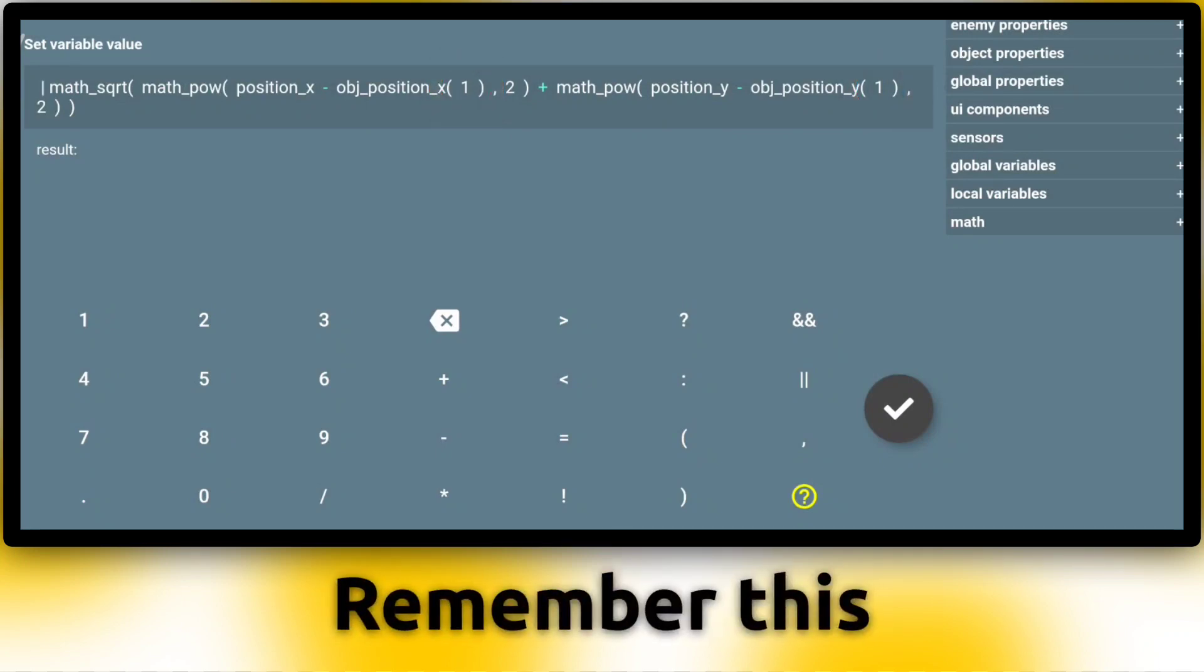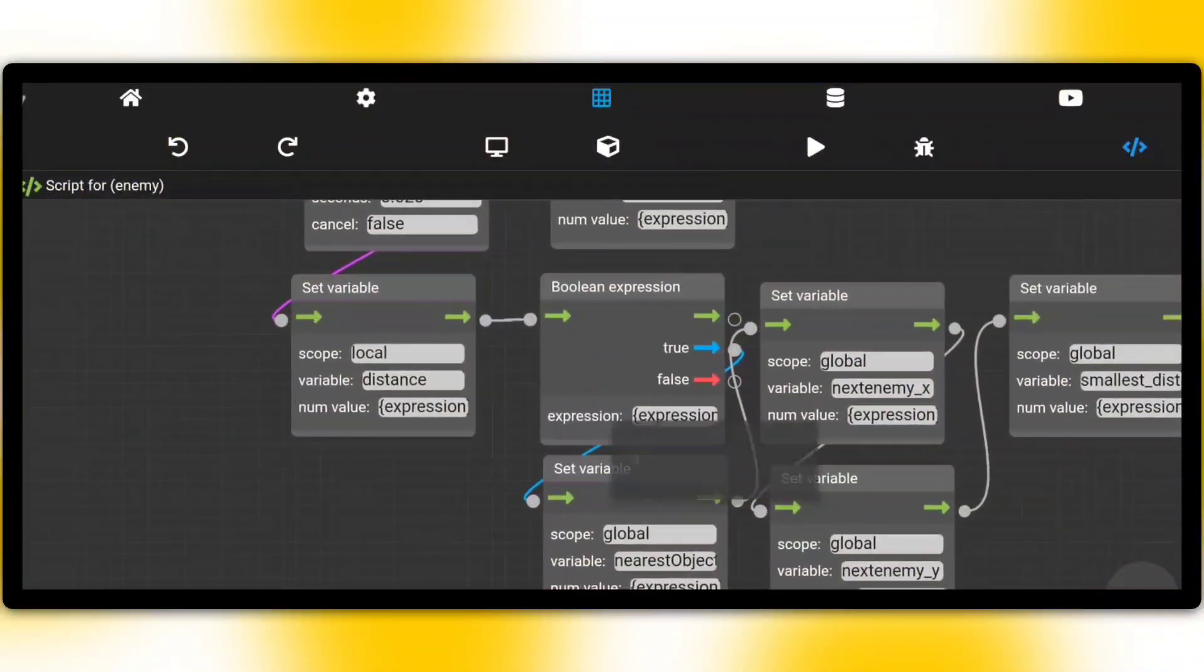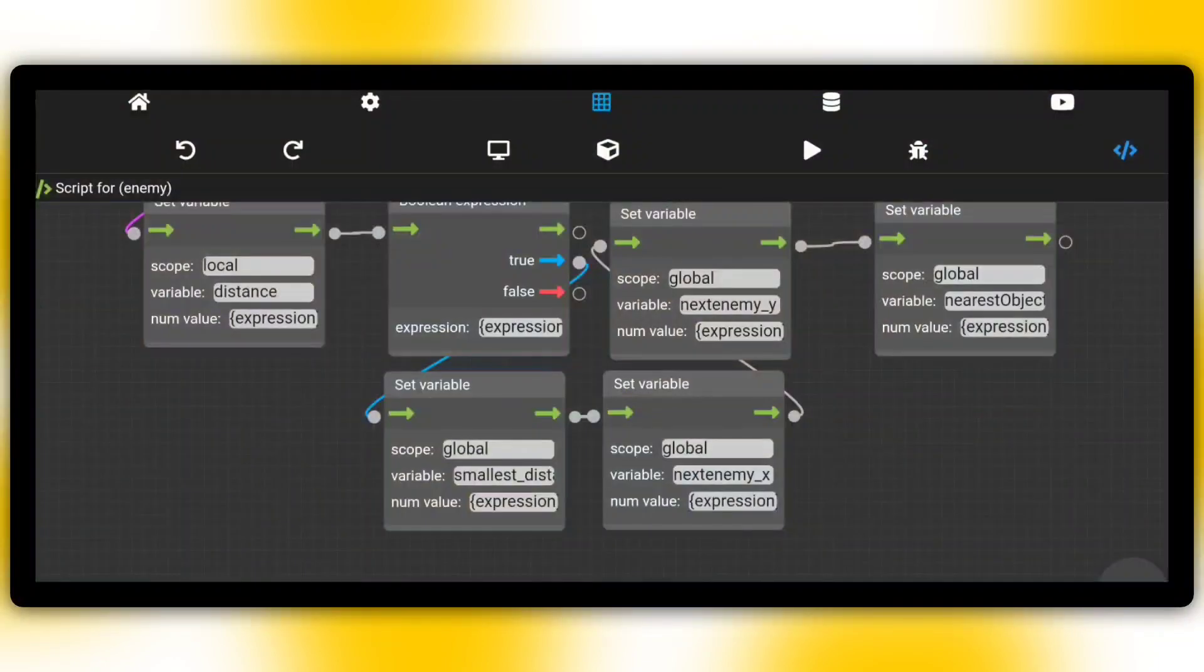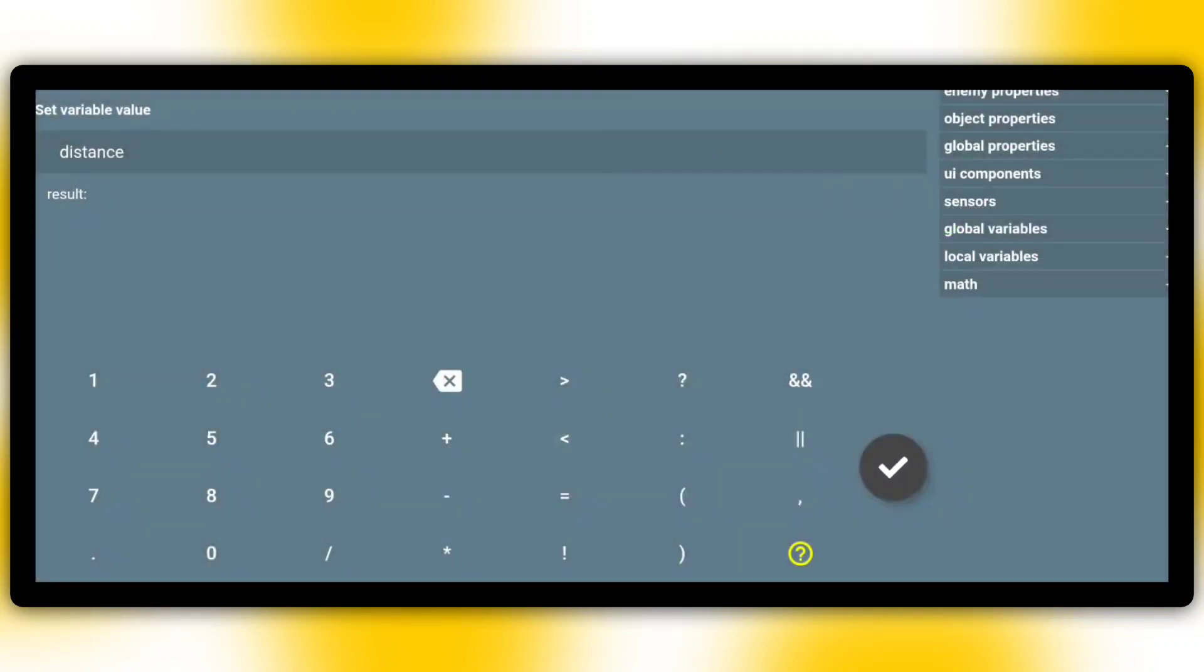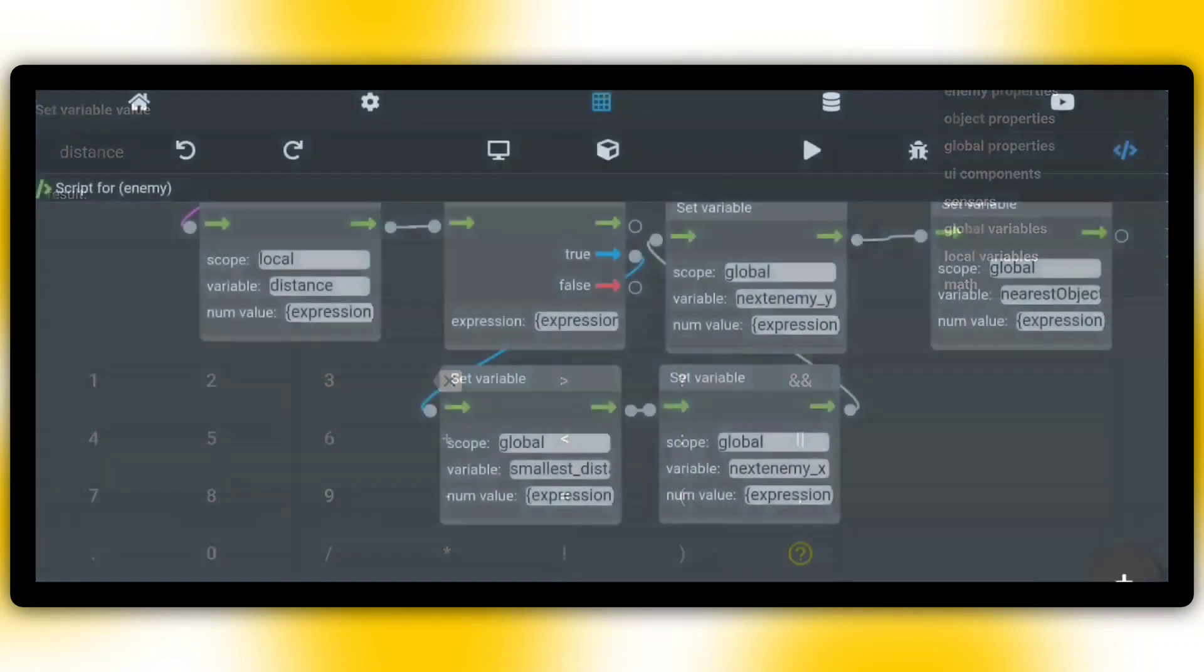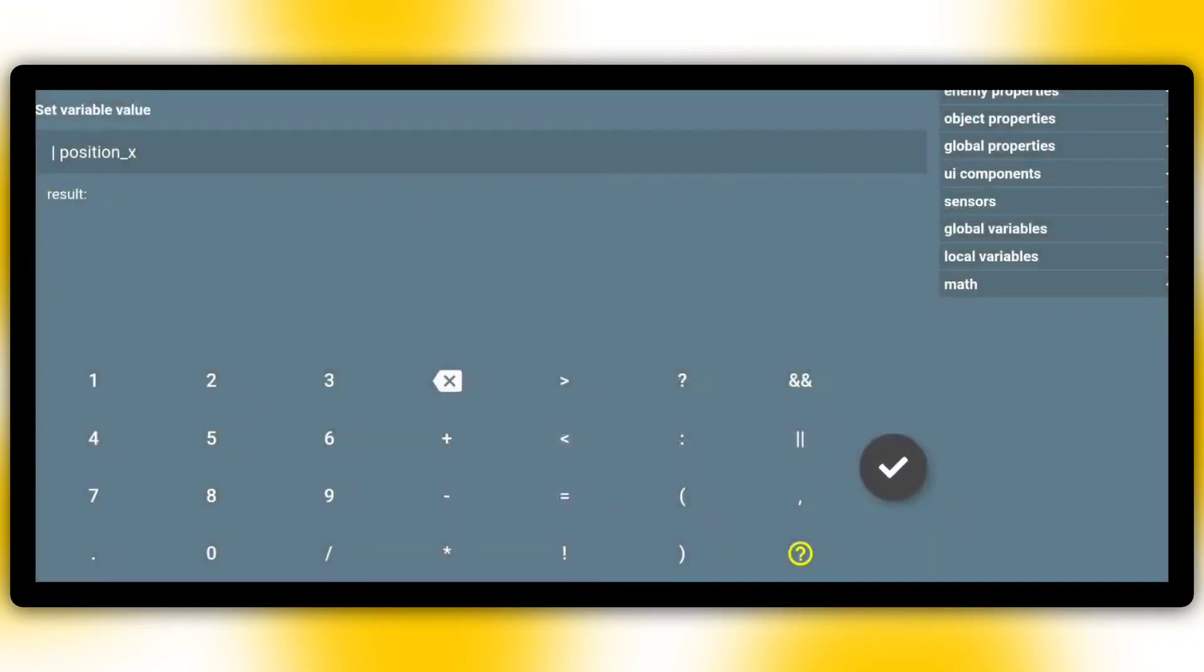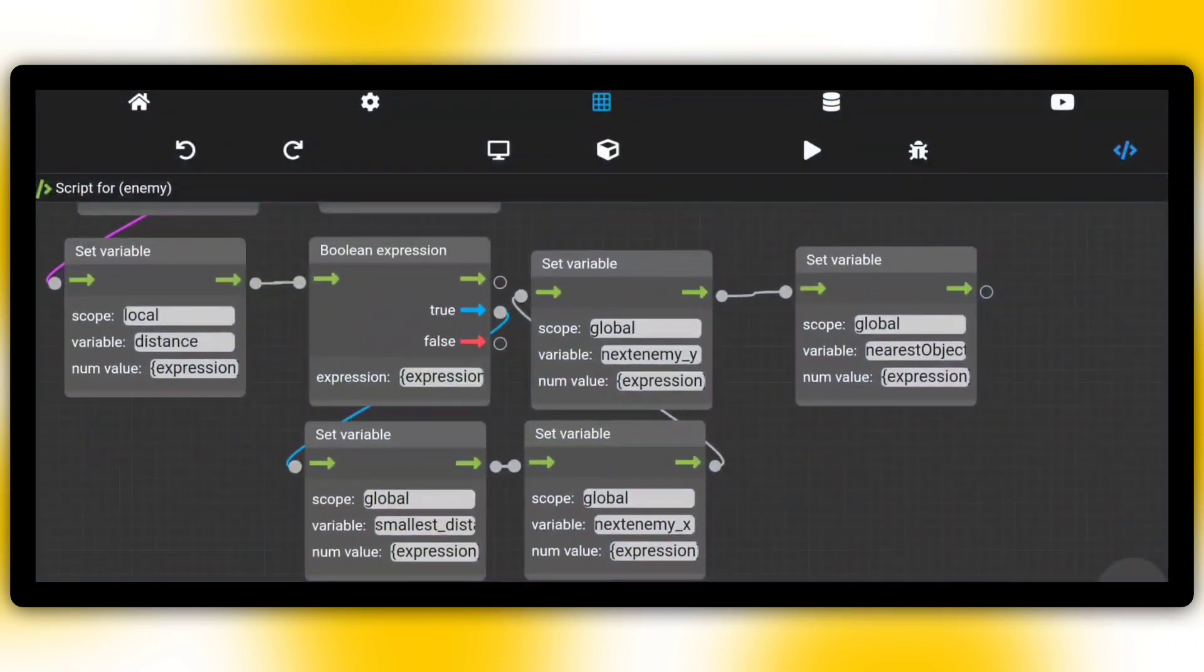The next block, a boolean expression, decides if this object is more near than the other enemies or the nearest one. When it is true, the global variable smallest_distance becomes the distance from the enemy to player. Next_enemy_x and next_enemy_y will become the x and y position of the current enemy.